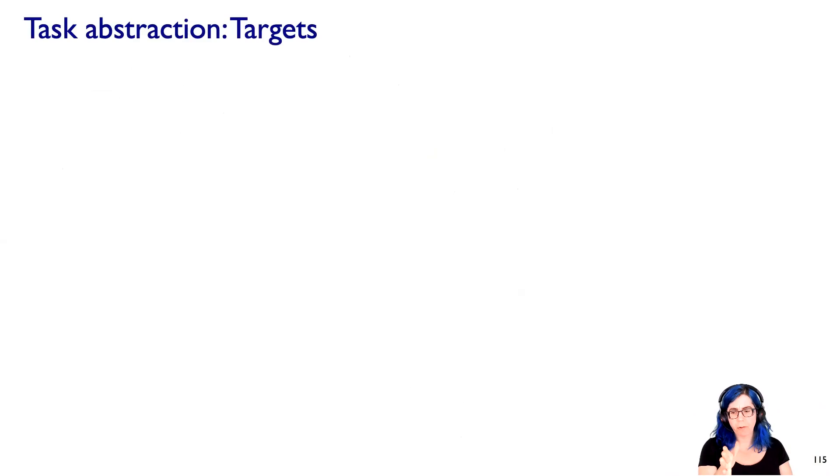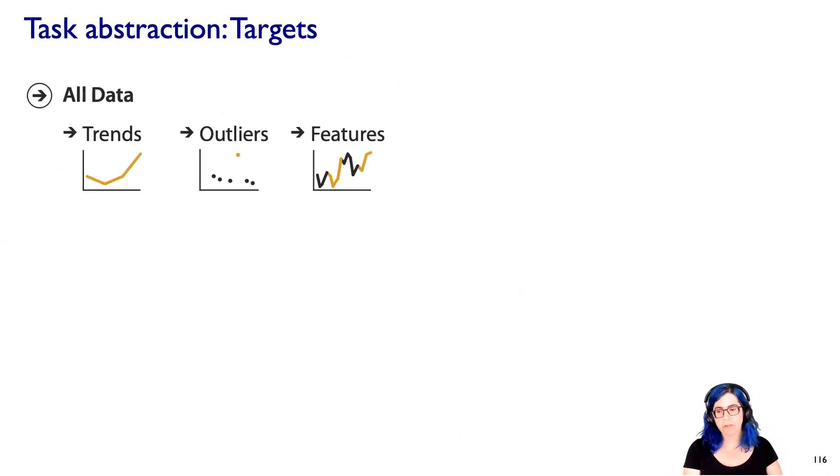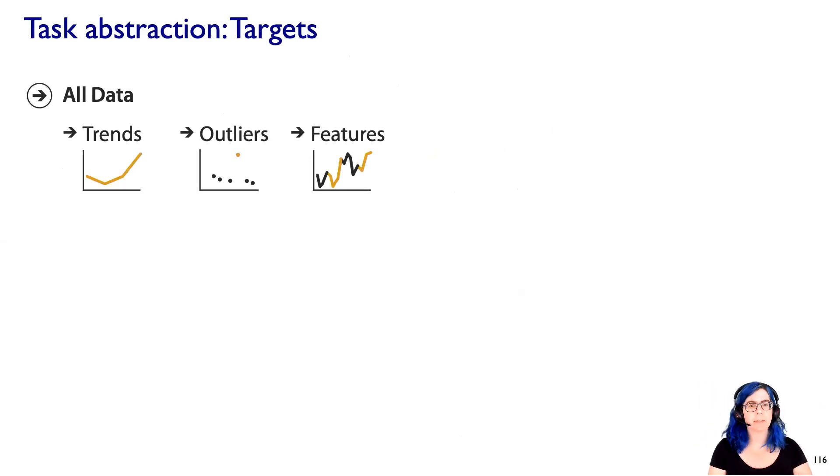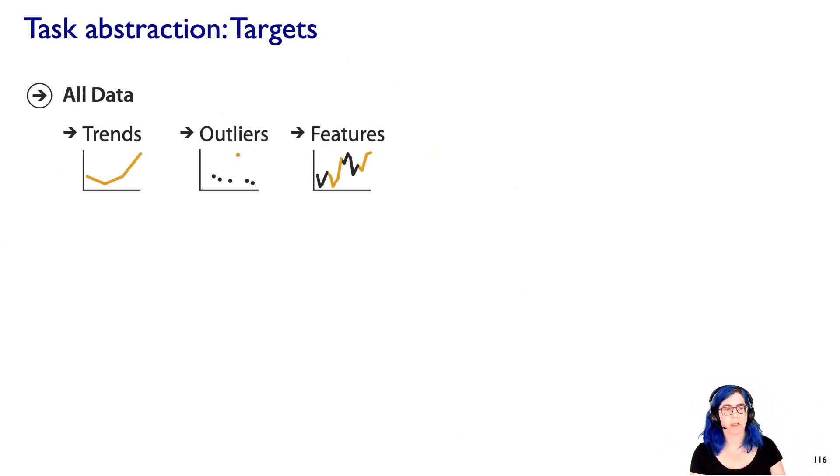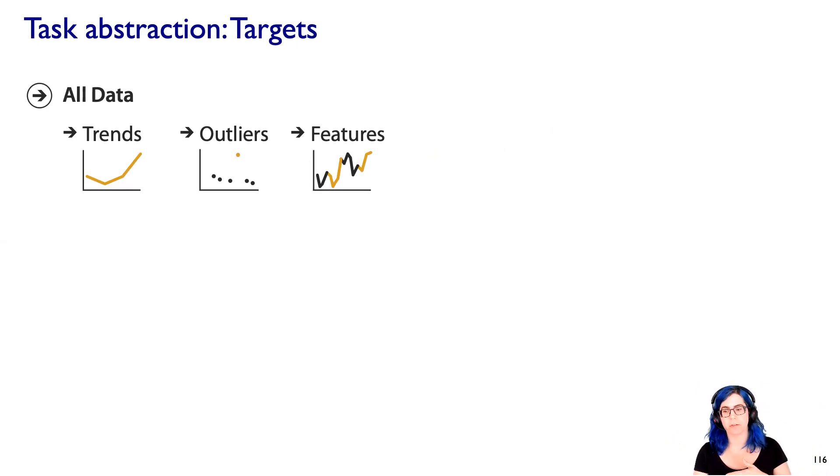So we've talked about actions, those are verbs, what about these target nouns? So some kinds of actions are applicable to any sort of target. Pretty much any dataset you would see in a visualization context, you will be interested in understanding trends and outliers.